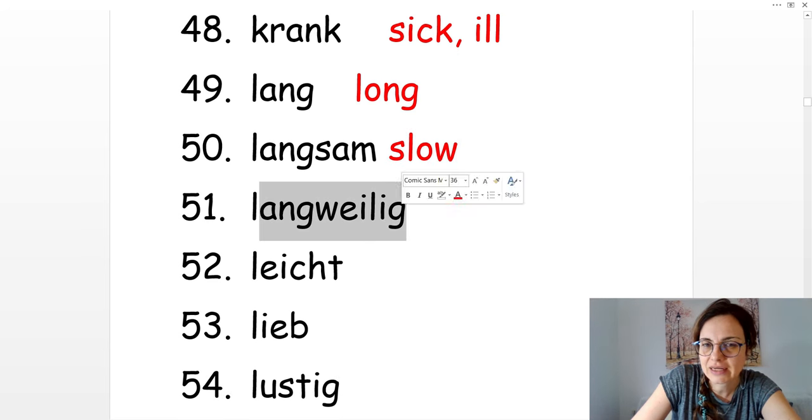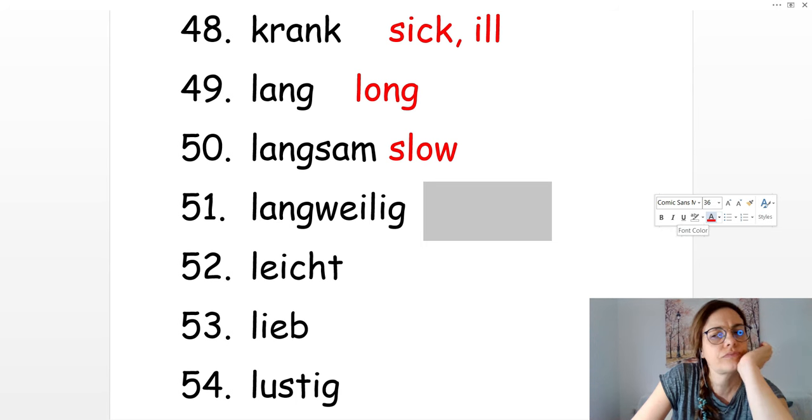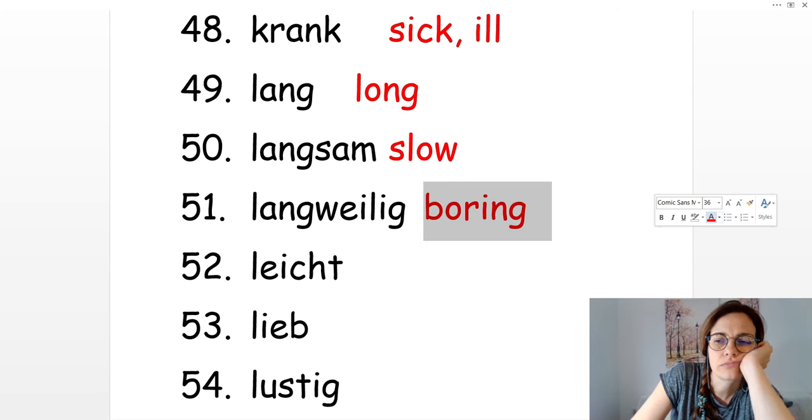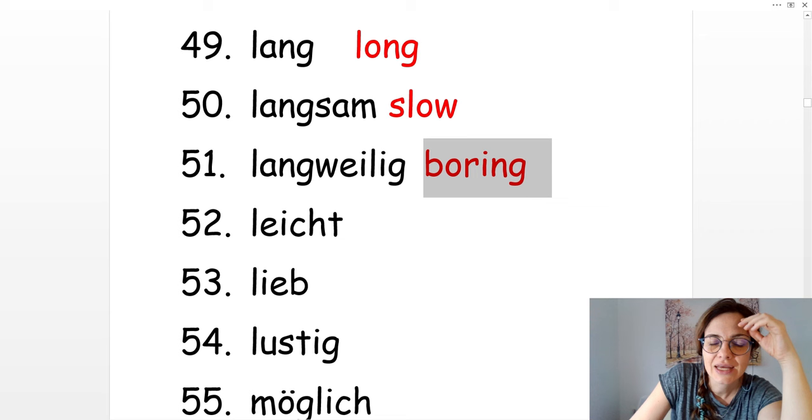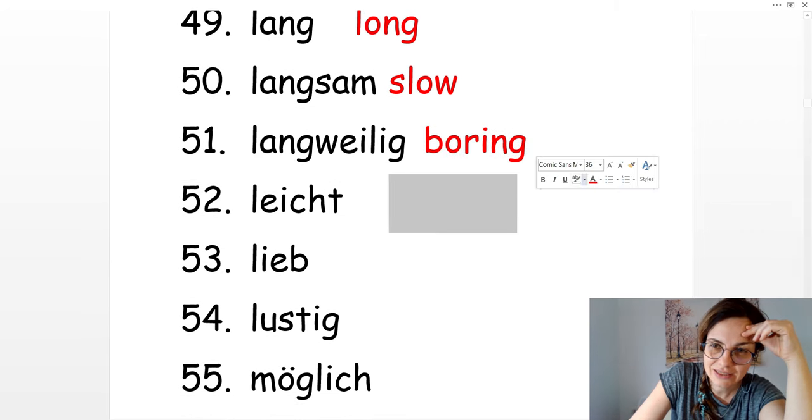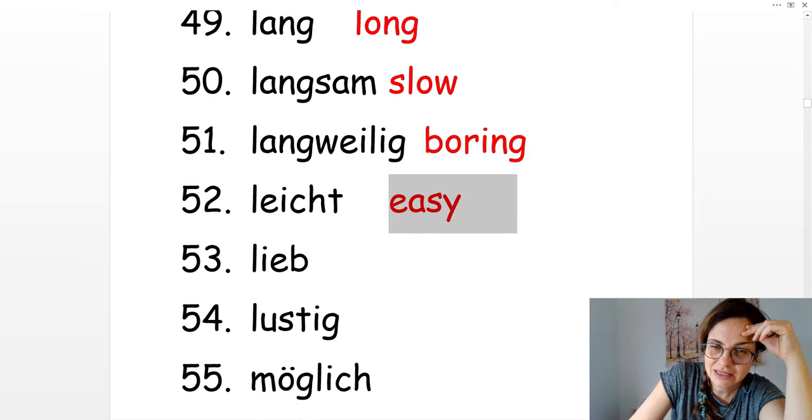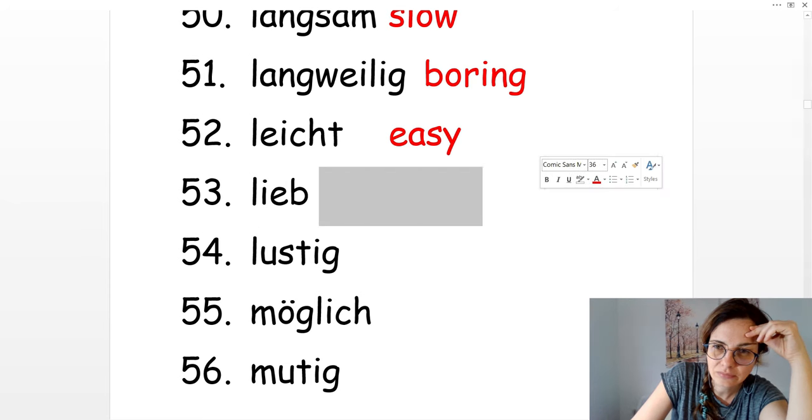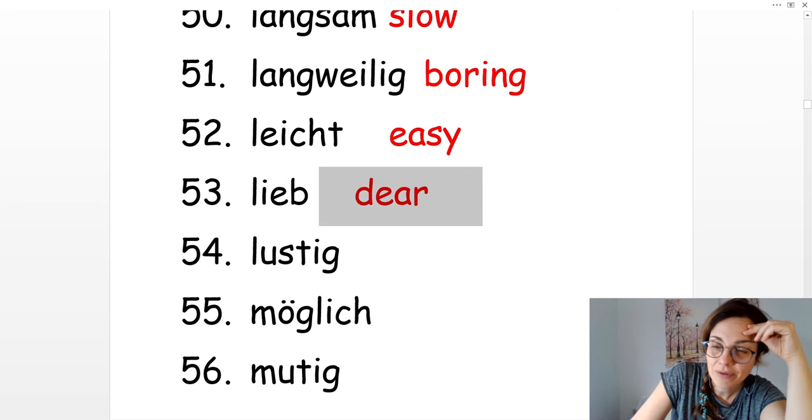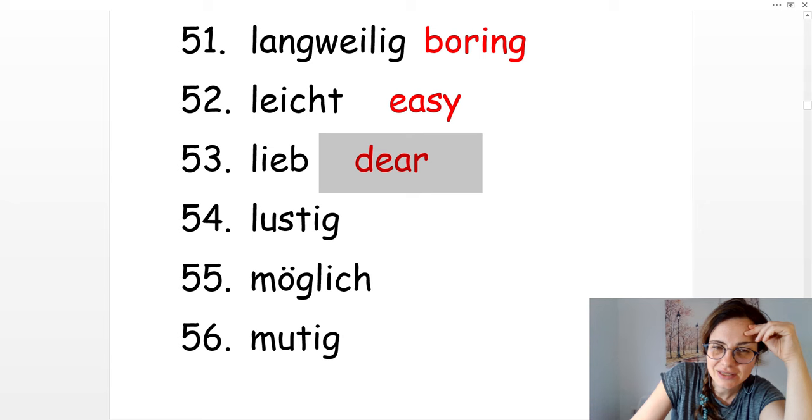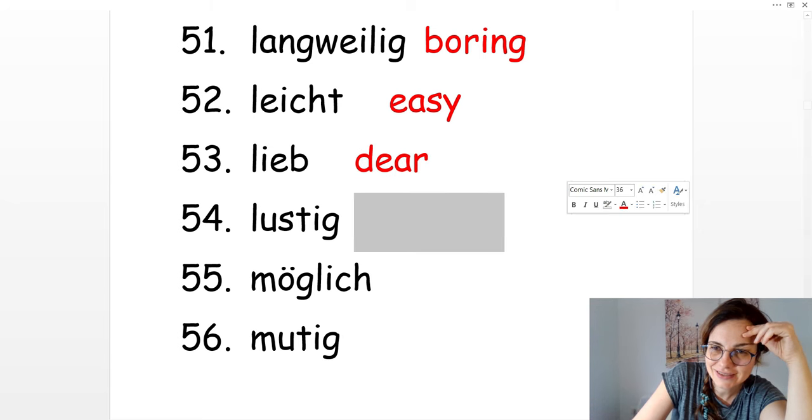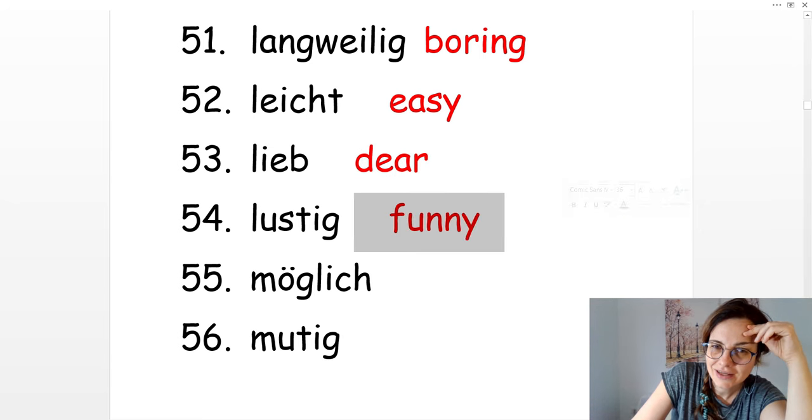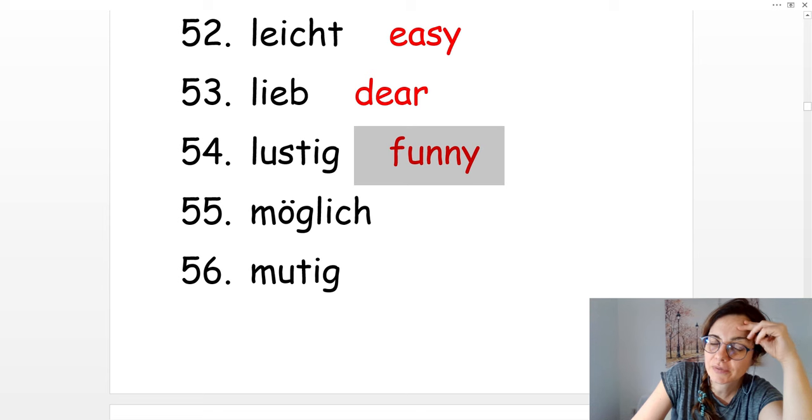Langweilig. Boring. Leicht. Easy. Lieb. Dear. Lustig. Funny.